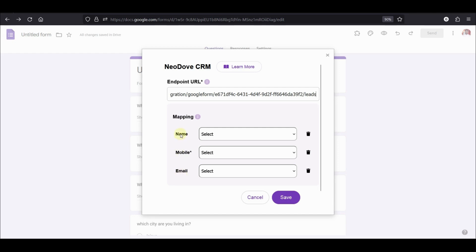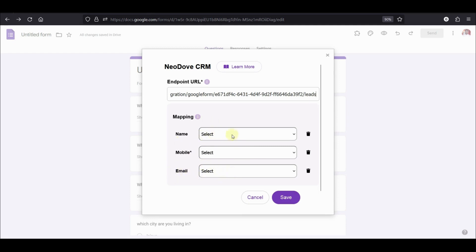We need to tell which question in my form is asking for name, which question is asking for the mobile number and which question is asking for email. If you do not have a question for email or name, you can leave them as it is. But mapping the mobile number is absolutely required.